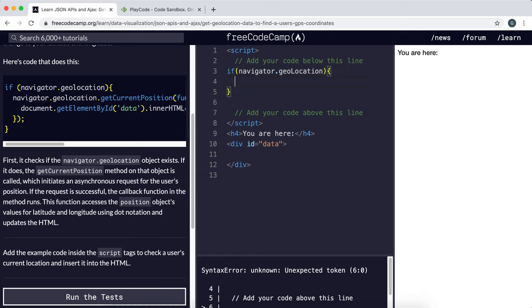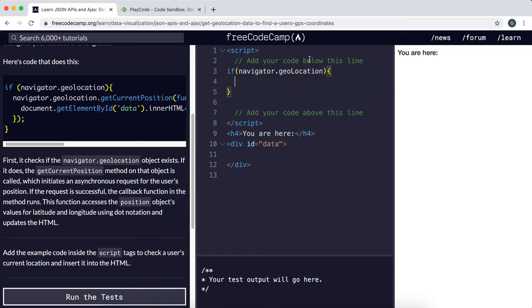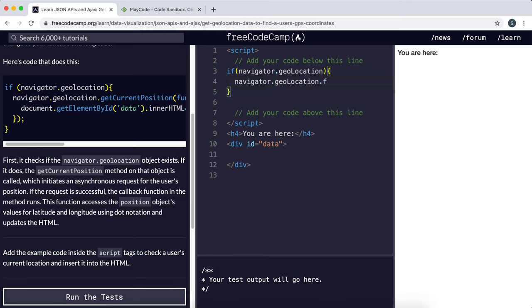And then we're going to open this up and say navigator.geolocation.getCurrentPosition.